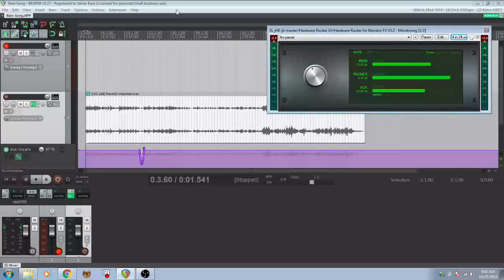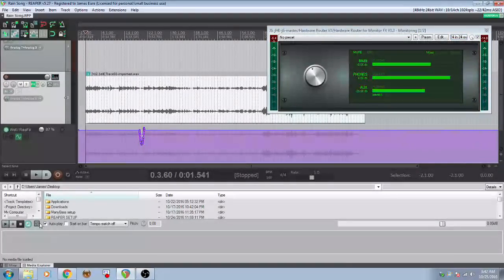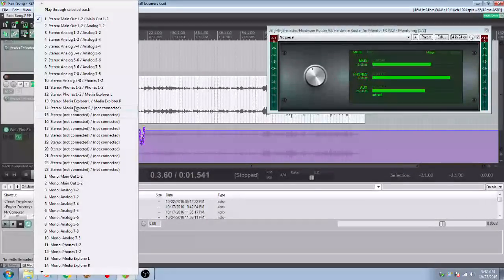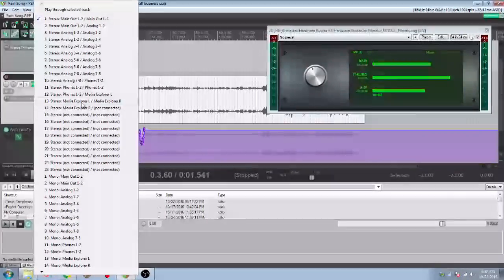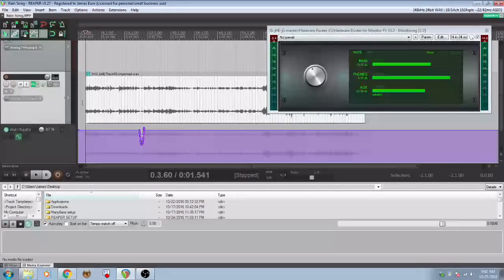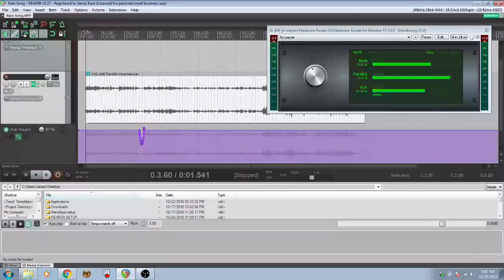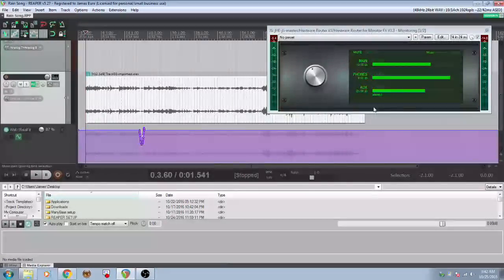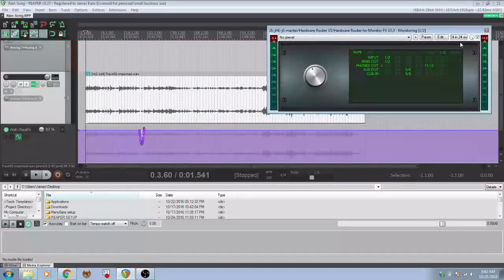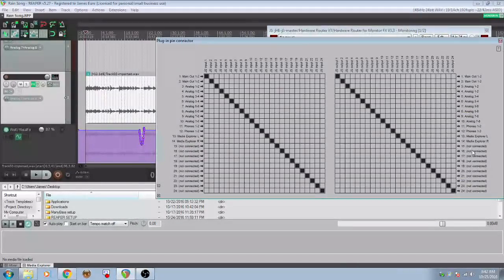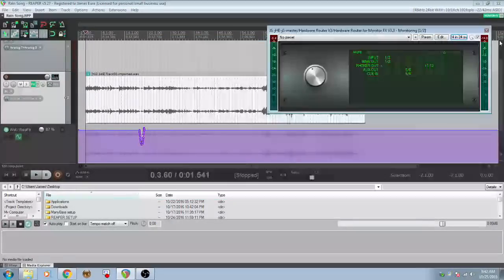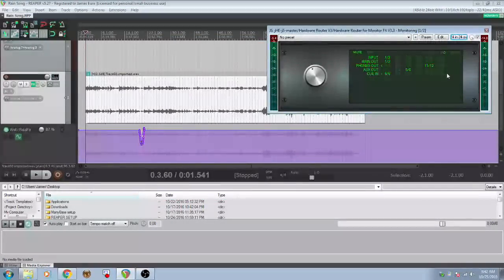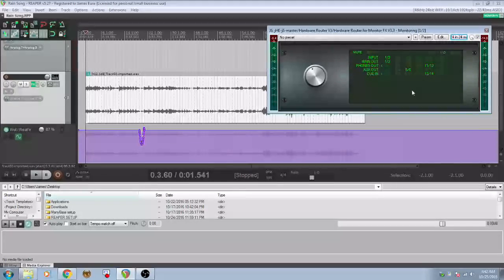Now let's go to the media explorer actually. And so you can go to the routing button and then let's set it up so that it routes out to the media explorer. And then let's go back to the IO. And let's see, we'll double check our output here. Media explorer is 13 and 14. And let's set this Q in to 13 and 14.